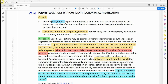Permitting actions without identification or authentication does not apply to situations where identification and authentication have already occurred and are not repeated, but rather to situations where identification and authentication have not yet occurred. An organization may decide that there are no user actions that can be performed on organizational systems without identification and authentication, and therefore the value of the assignment operation can be none.